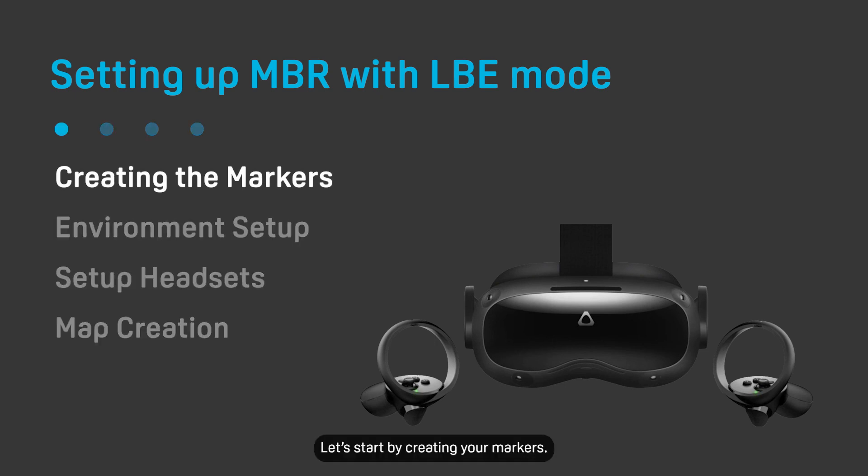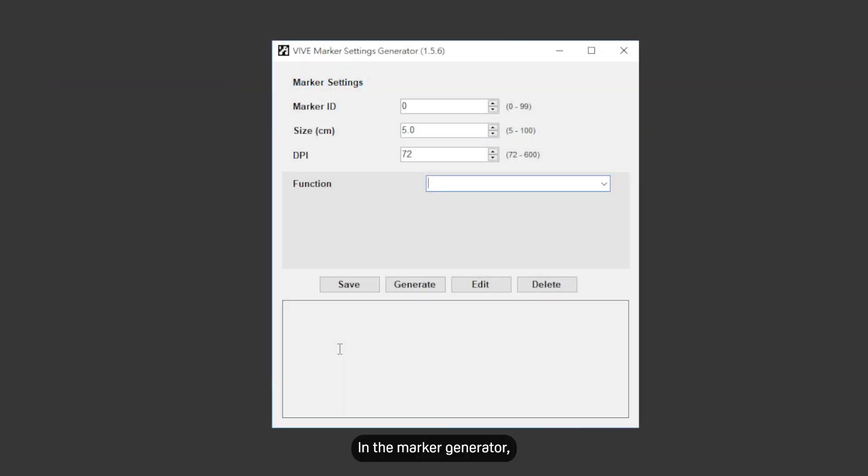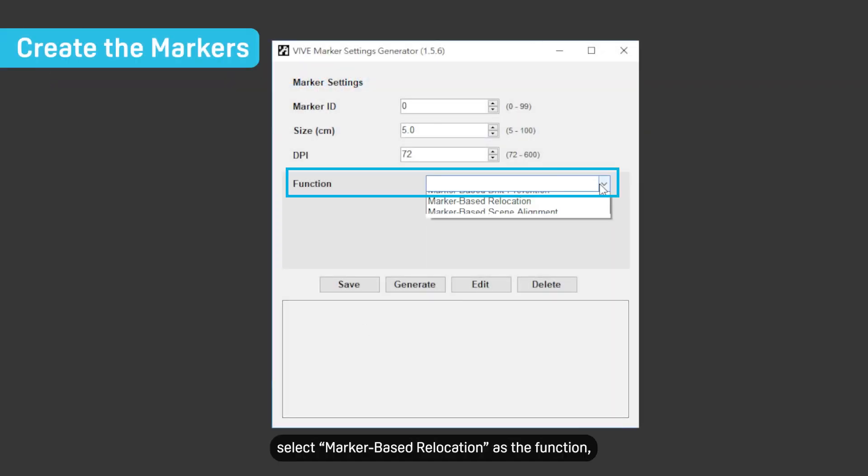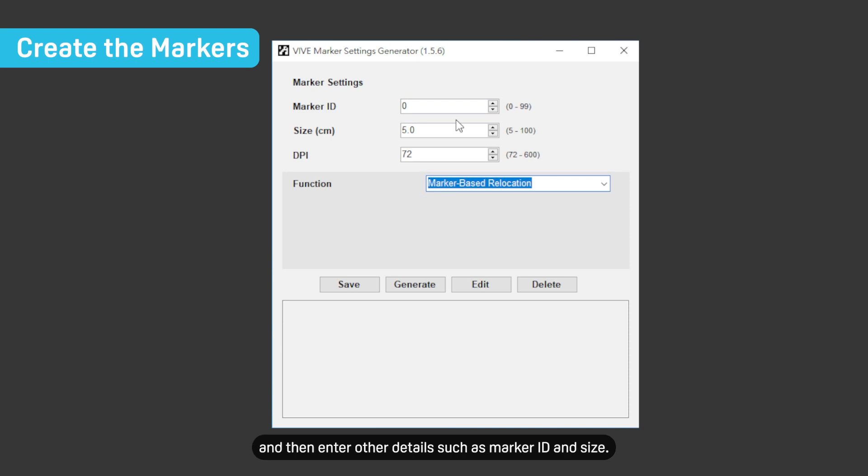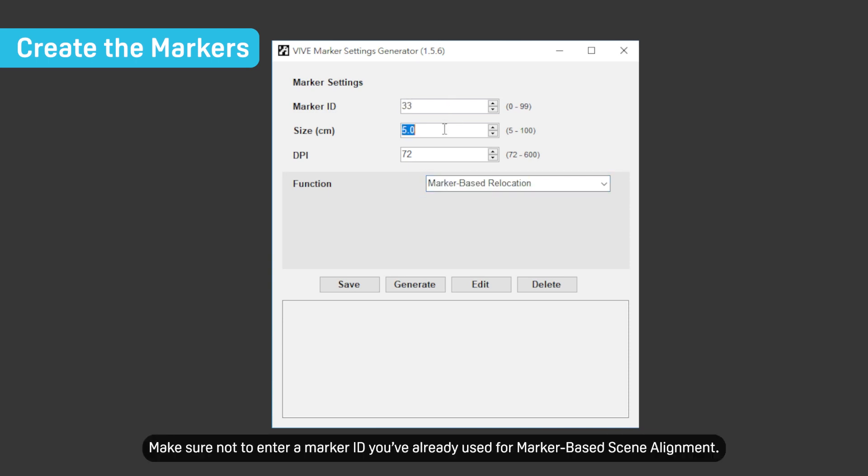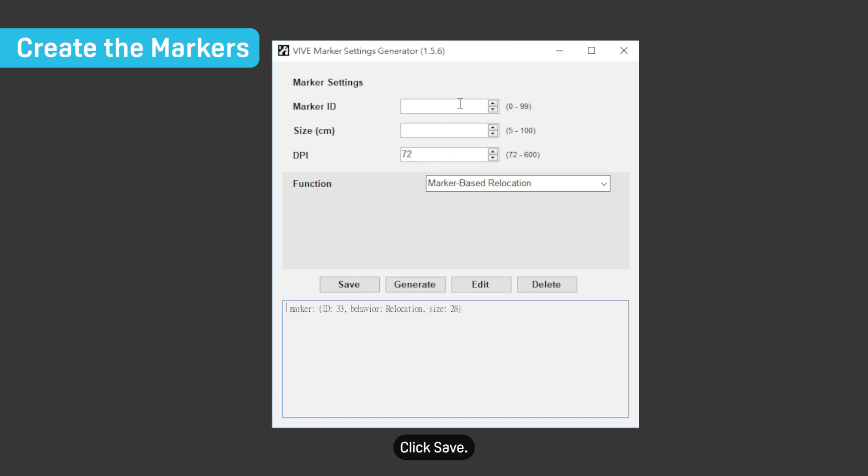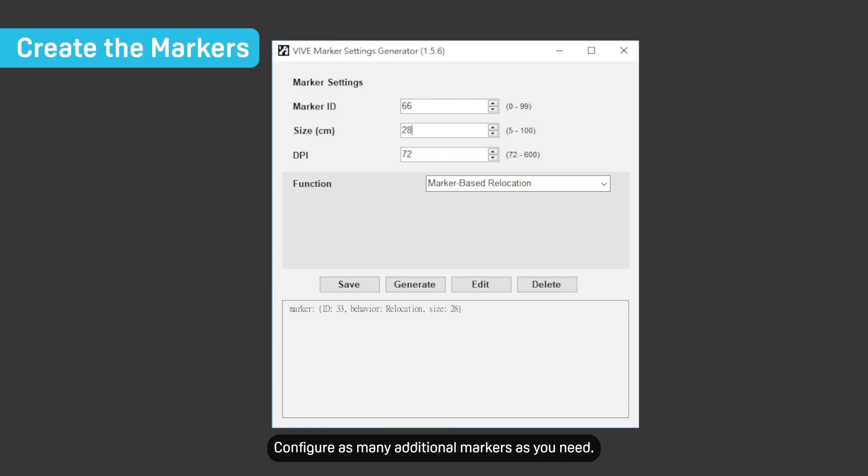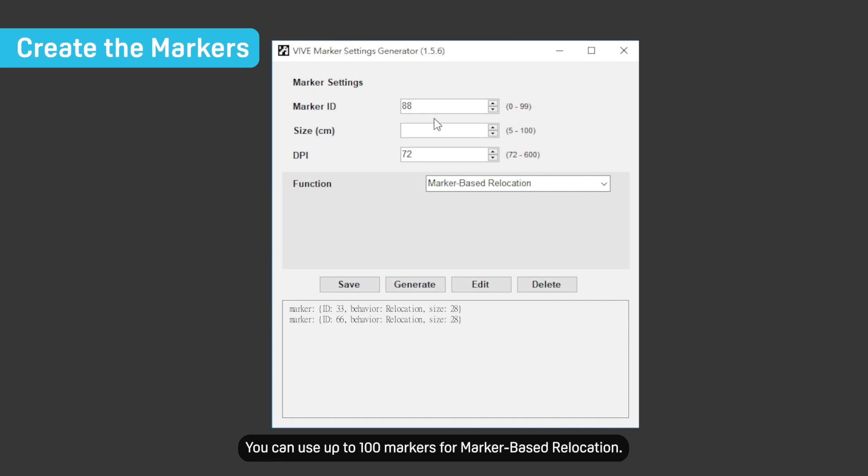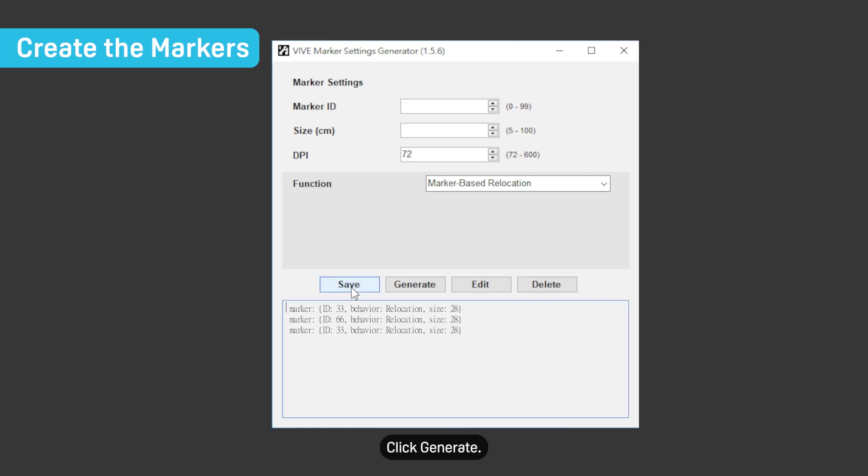Let's start by creating your markers. In the marker generator, select marker-based relocation as the function and then enter other details such as marker ID and size. Make sure not to enter a marker ID you've already used for marker-based scene alignment. Click Save. The marker will be added to the list. Configure as many additional markers as you need. You can use up to 100 markers for marker-based relocation. Click Generate.